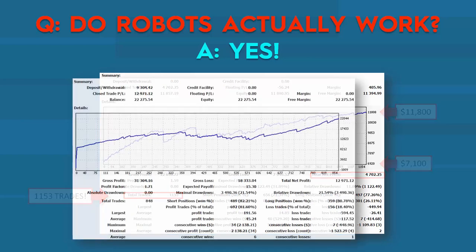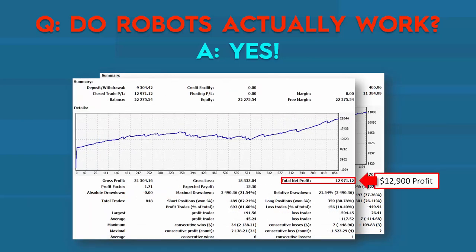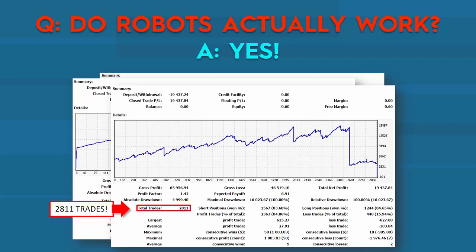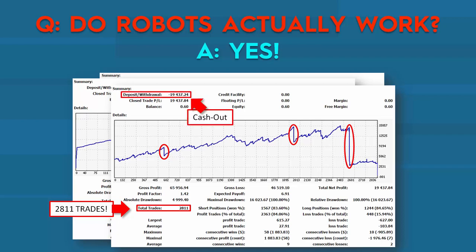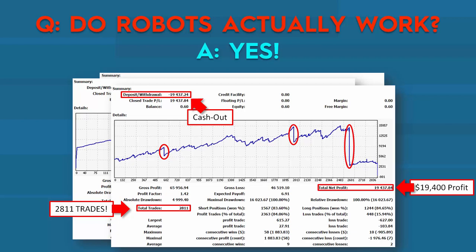Next statement: total net profit of $12,900 and 848 trades — another strong result. And here's another one of my favorites: 2,811 trades. The drops you see in the curve weren't losses — I was cashing out. The total net profit on this one was $19,400.